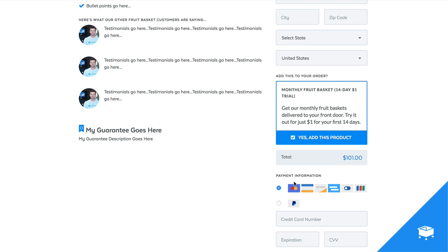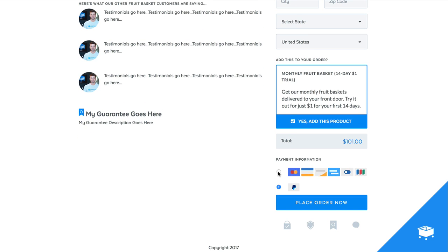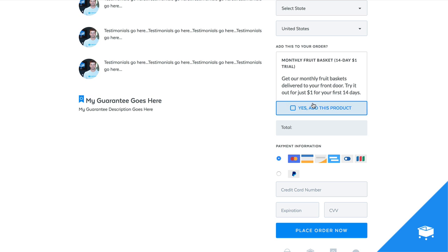So like I said, you guys can do this with digital products, with physical products, with services, whatever you like, and it'll work whether you use PayPal, or Stripe account or a credit card processor. So that's how you set up an order bump that offers a free or paid trial. Hope that helps you guys out and let us know how it works for you.